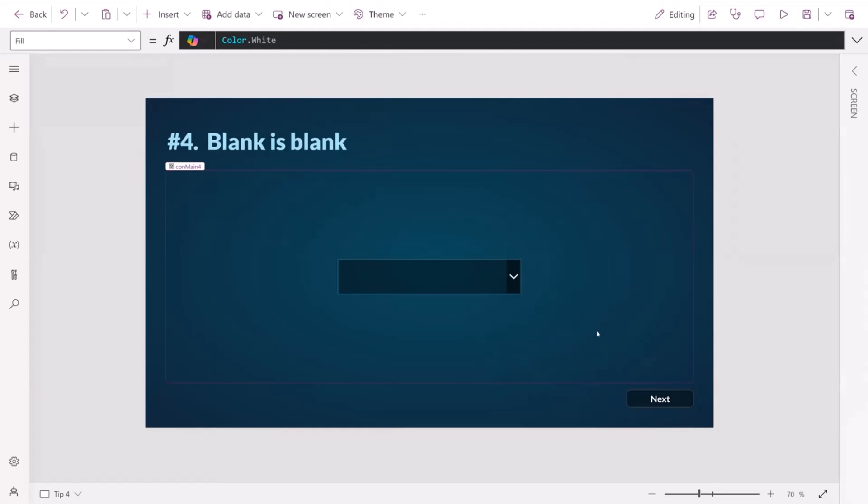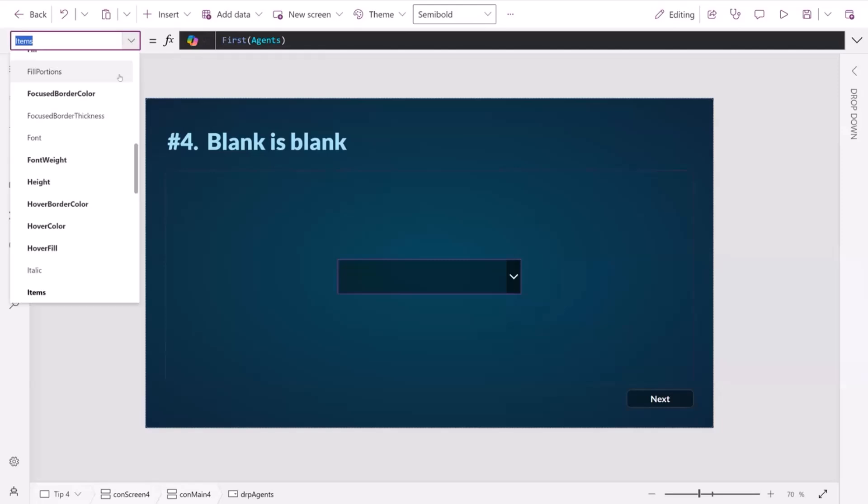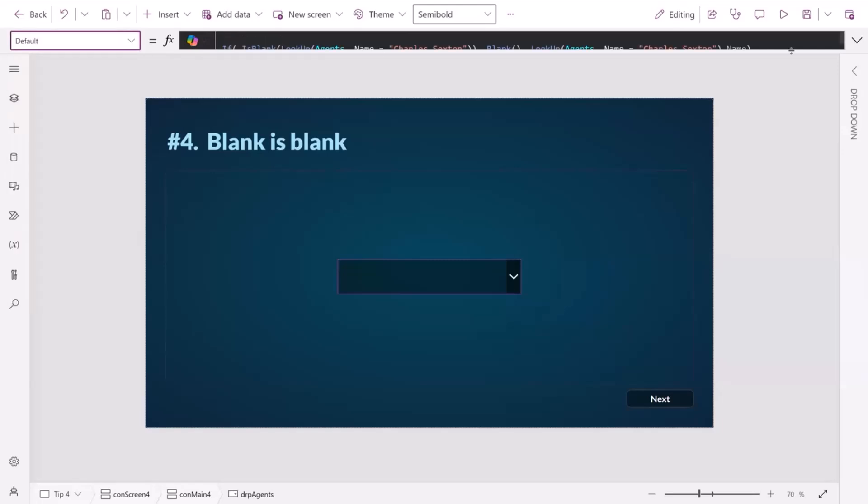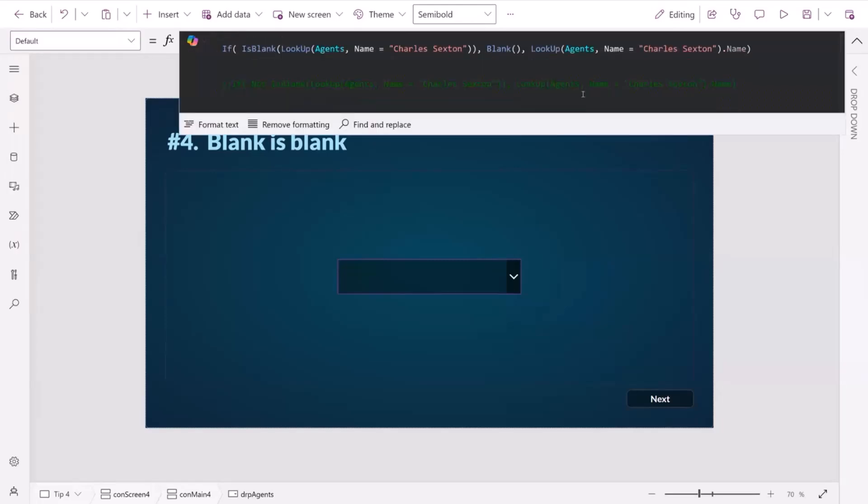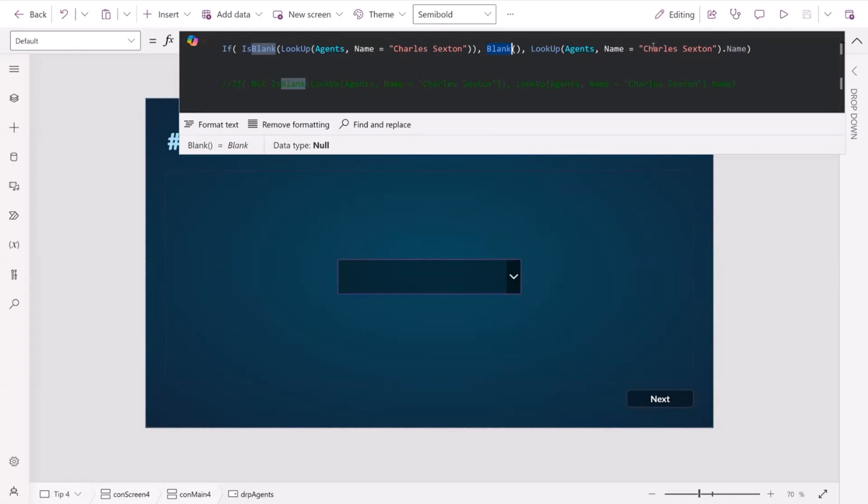Tip number four is all to do with blanks. Let's say we have a dropdown here, and we've got just one option in it, James Bond. And we want to set the default for that. And we want to say that if we can find an agent called Charles Sexton, then let's return him. Otherwise, let's return a blank. And the way that it works in the PowerFX code is we're typically looking at if it's blank first. So if we don't have this particular person as an agent, then we return a blank. Otherwise, we return the agent.